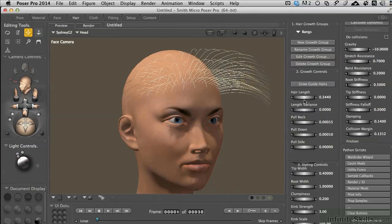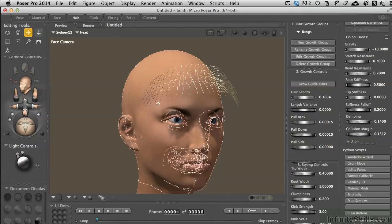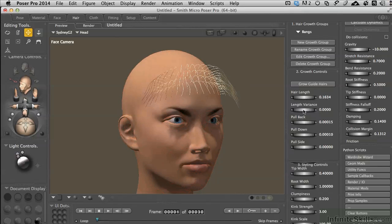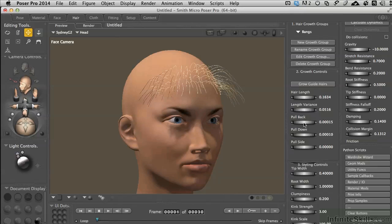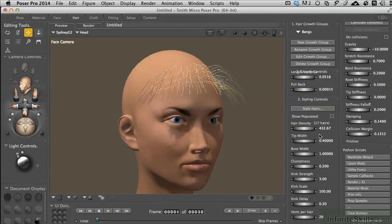That's way too long, so let's go ahead and shorten these up. The hair will obey the length of the guide hairs themselves. This is all very regular, so we have the ability to add some length variance. We can pull it back, down, or to the sides if we want, or leave it as is and move on to the next set: the styling controls. I'll grab the handlebar and pull this up so we get more of those styling controls to work with.